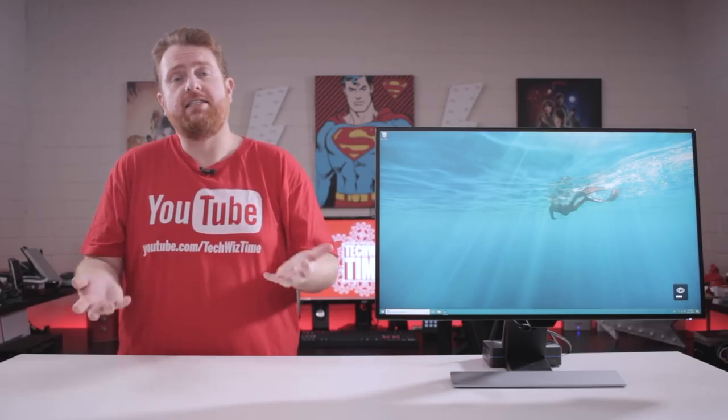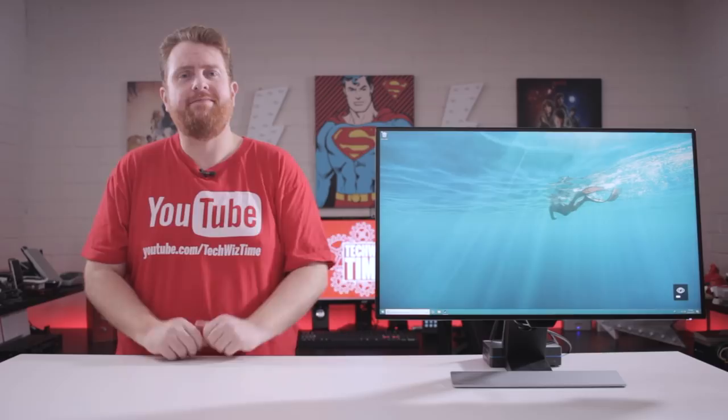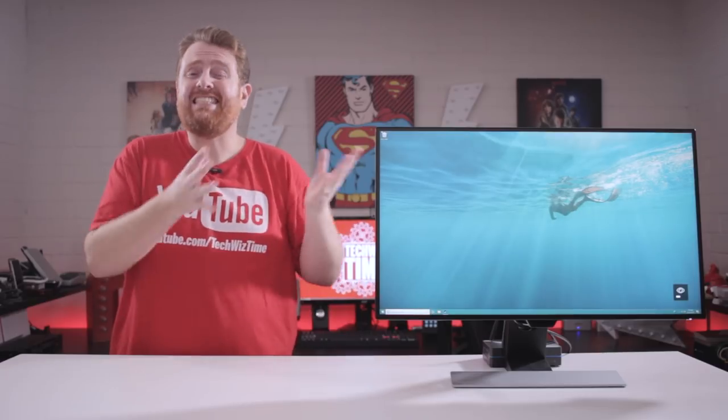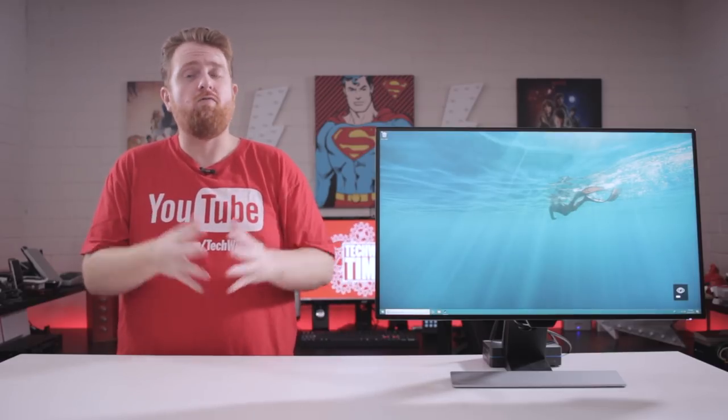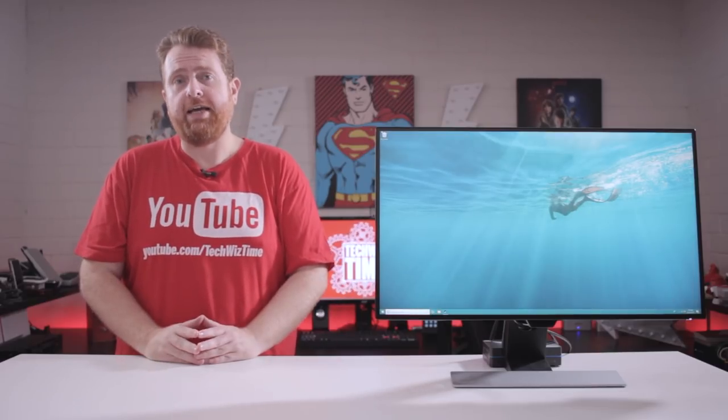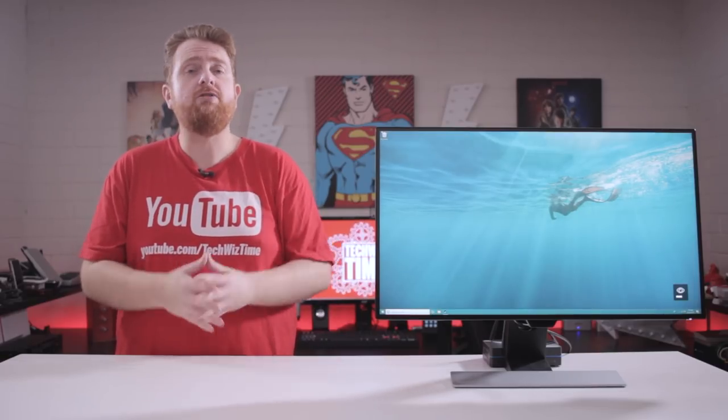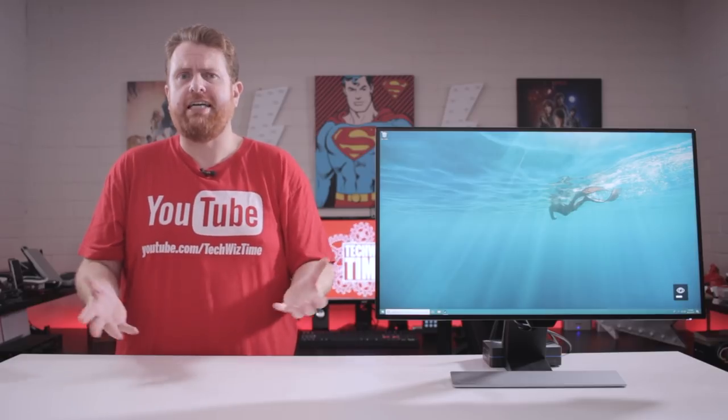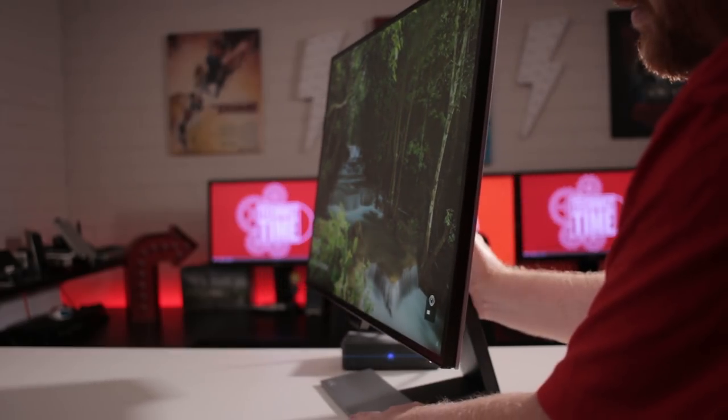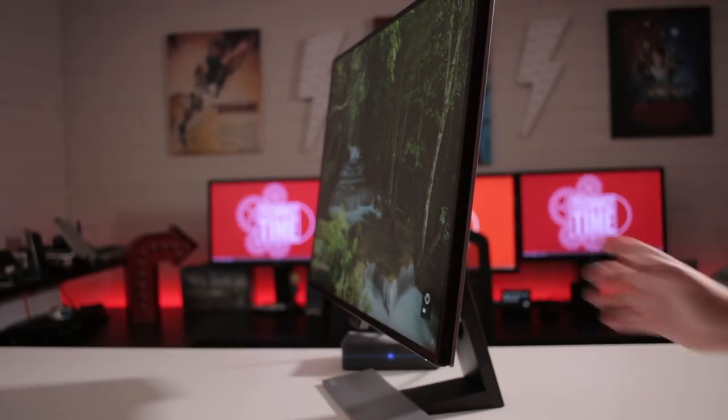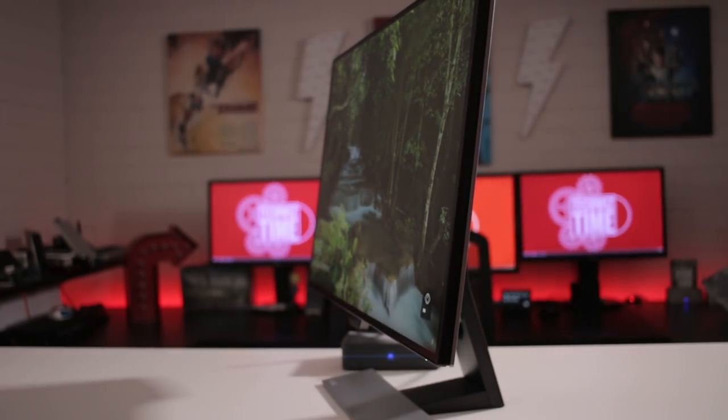And because this is an IPS display as well, it's got really great viewing angles, up to 178 degrees actually. And you can see here how far you can actually get it on the side and the colors look just as good as they were if you were viewing it straight on. That's pretty awesome.